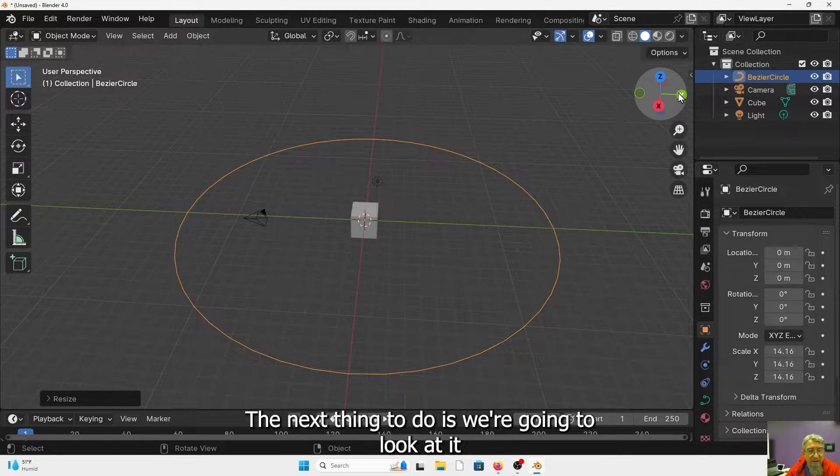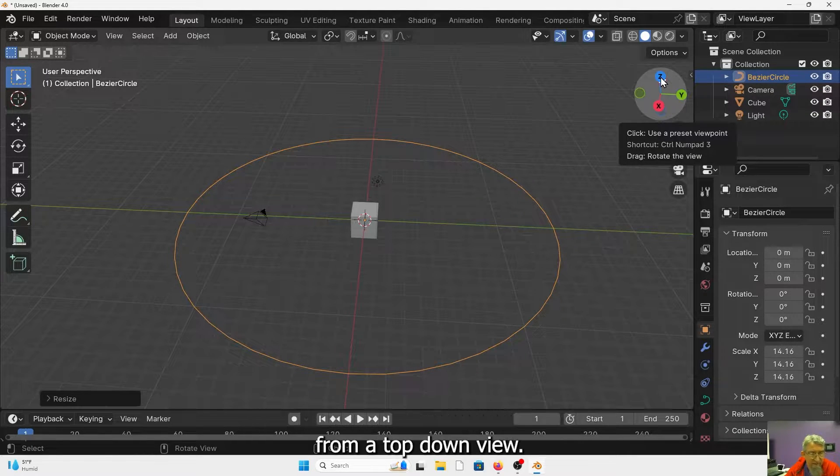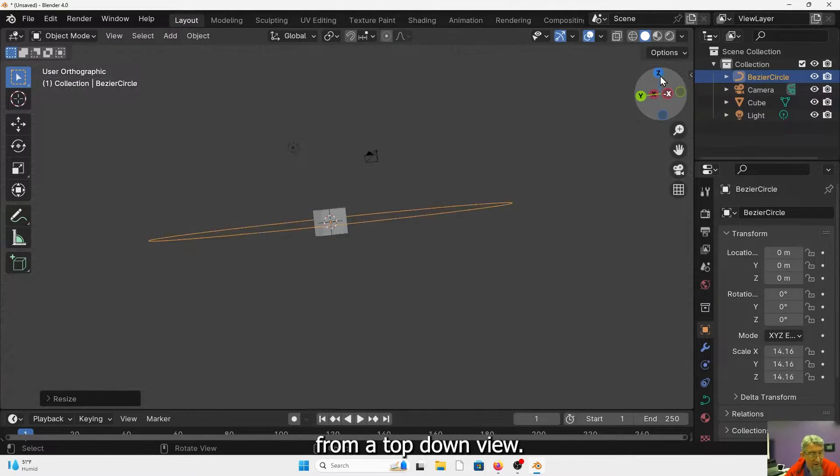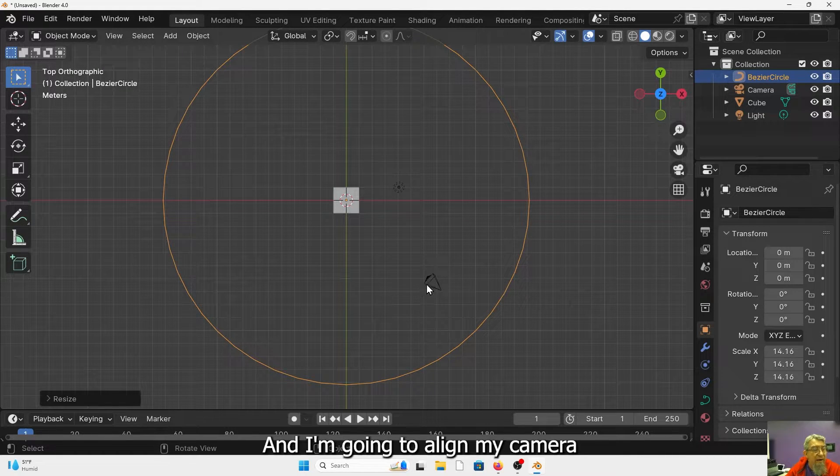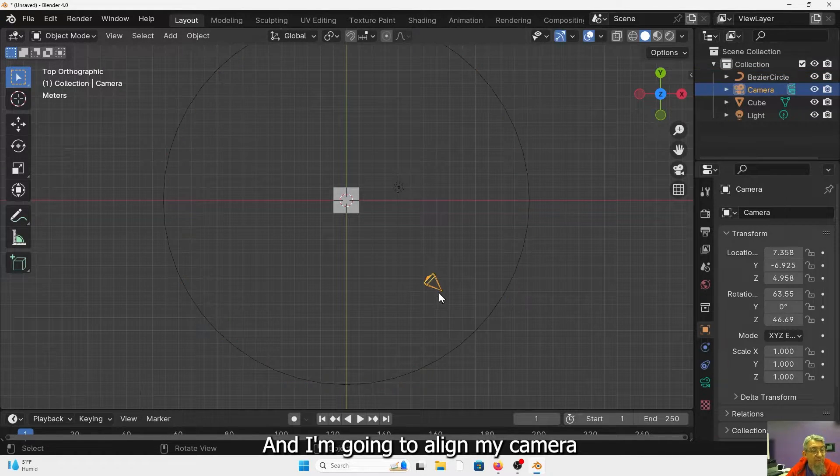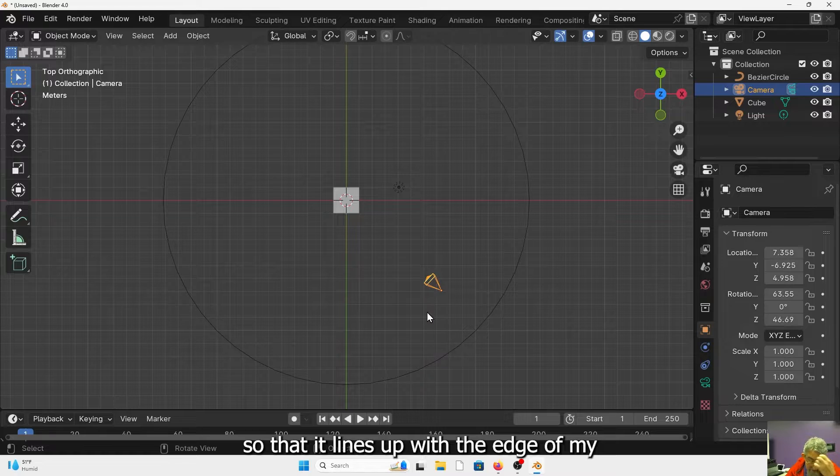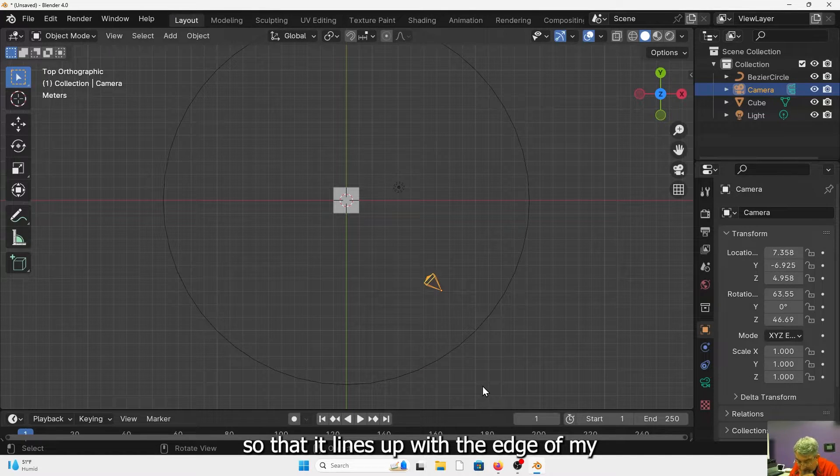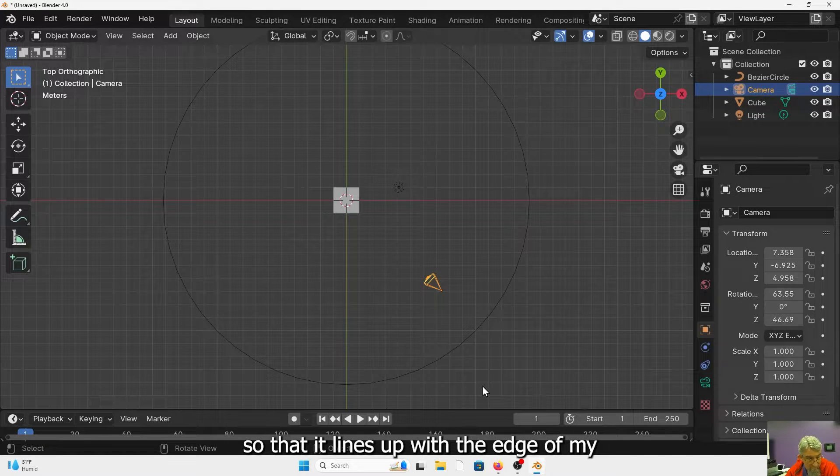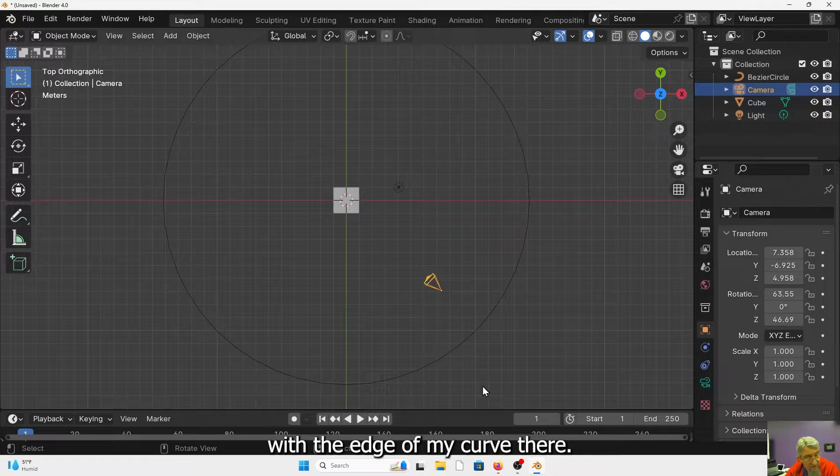The next thing to do is we're going to look at it from a top-down view. And I'm going to align my camera so that it lines up with the edge of my curve there.